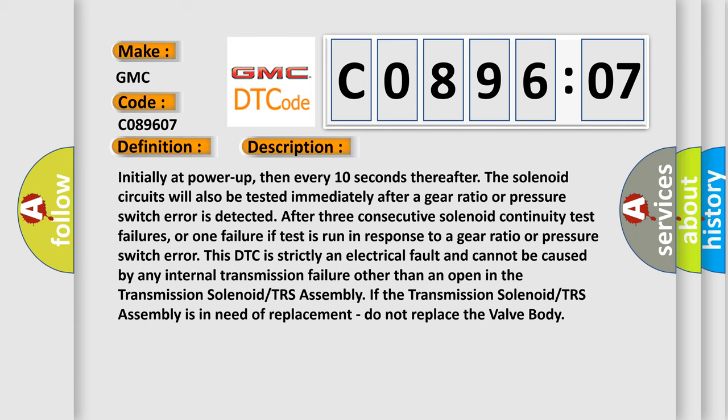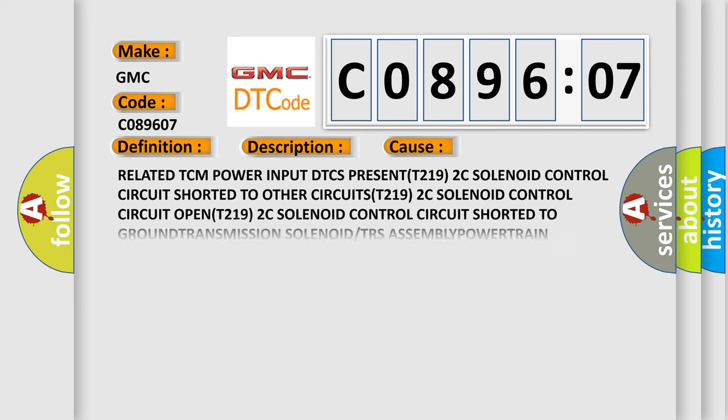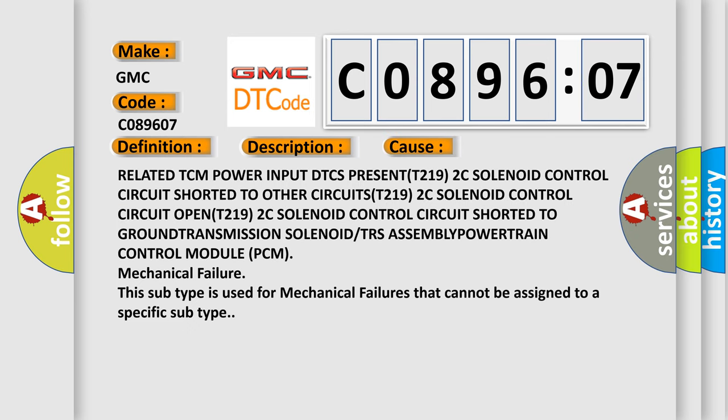This diagnostic error occurs most often in these cases: related TCM power input DTC, solenoid control circuit shorted to other circuits, solenoid control circuit open, solenoid control circuit shorted to ground, transmission solenoid or TRS assembly power, powertrain control module PCM mechanical failure. This subtype is used for mechanical failures that cannot be assigned to a specific subtype.